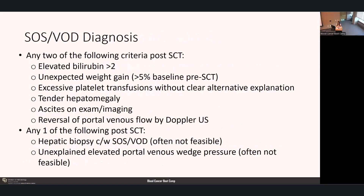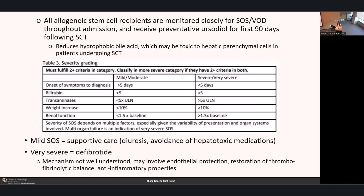For diagnosis of SOS/VOD, any two of the following criteria post-stem cell transplant: elevated bilirubin over 2, unexpected weight gain greater than 5% of baseline pre-transplant weight, excessive platelet transfusions without clear alternative explanation, tender hepatomegaly, ascites on exam or imaging, and reversal of portal venous flow by Doppler ultrasound. This can also be diagnosed by biopsy or portal venous wedge pressure, though these are often not feasible when patients are still pancytopenic. All stem cell recipients are monitored closely for SOS/VOD and receive preventative ursodiol for the first 90 days following transplant, which reduces hydrophobic bile acids thought to be toxic to hepatic parenchymal cells.